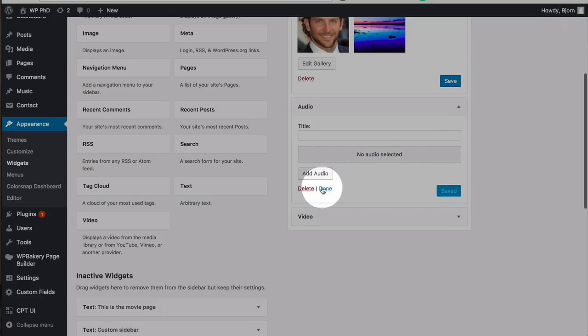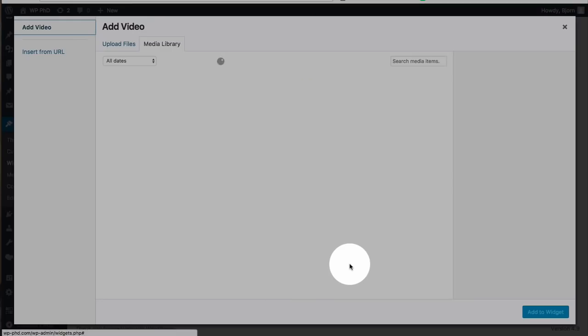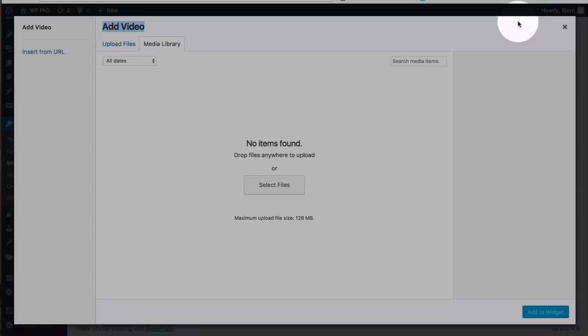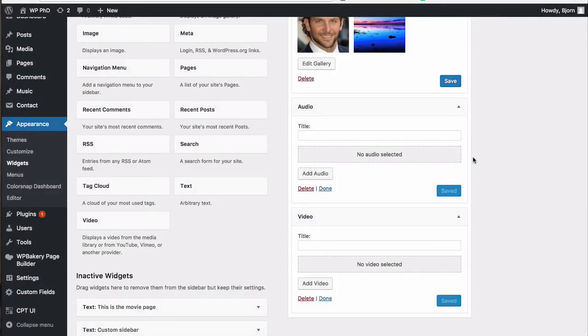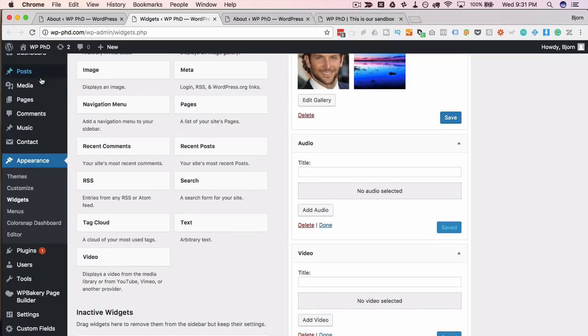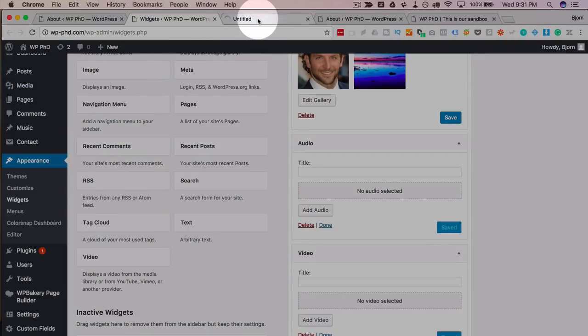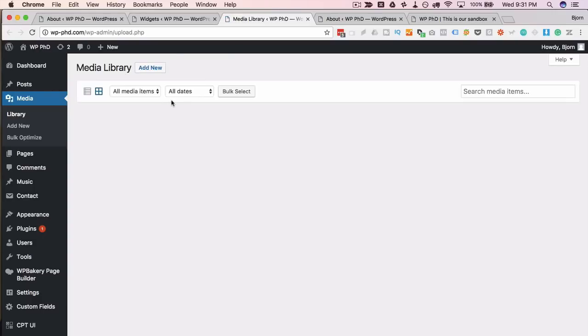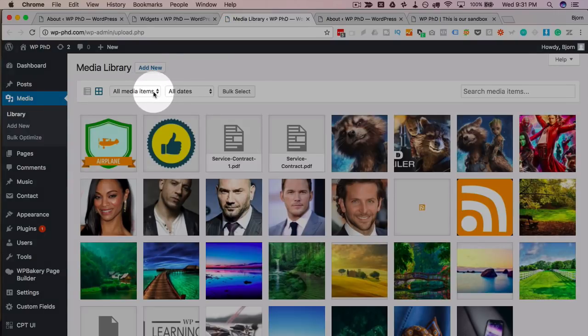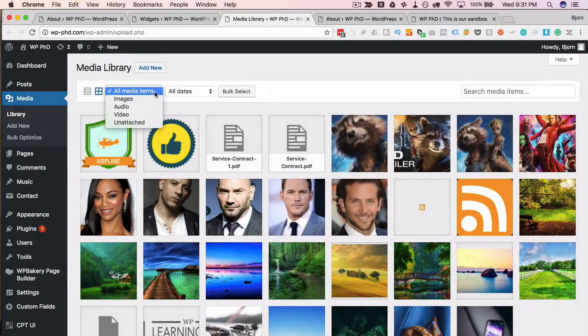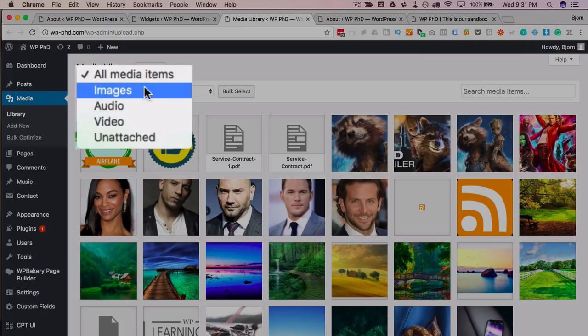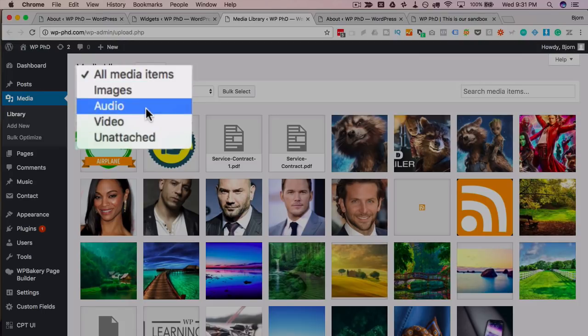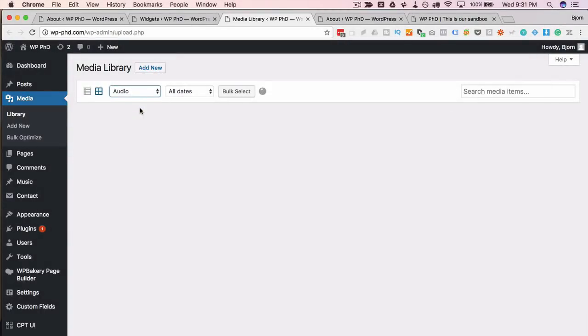If we do the video we have up here Add Video, so you have the separate subsections of the media library. And in fact, if you head over to the library there is a filter where you can click right on here on All Media Items, this dropdown, and select only one of these options to show. So you click on Audio and it's going to show only the audio items on your site. Currently there are none, but if there were it would show them here.